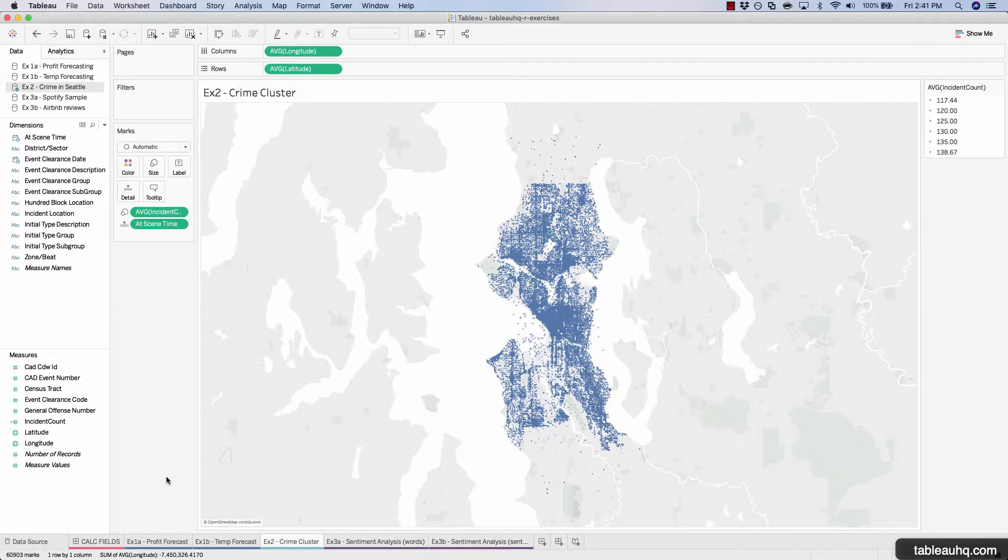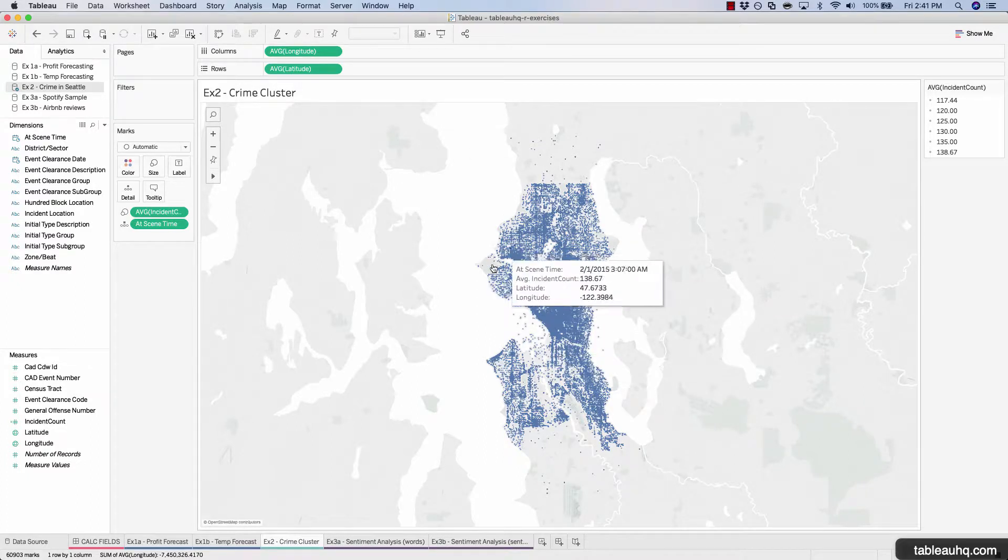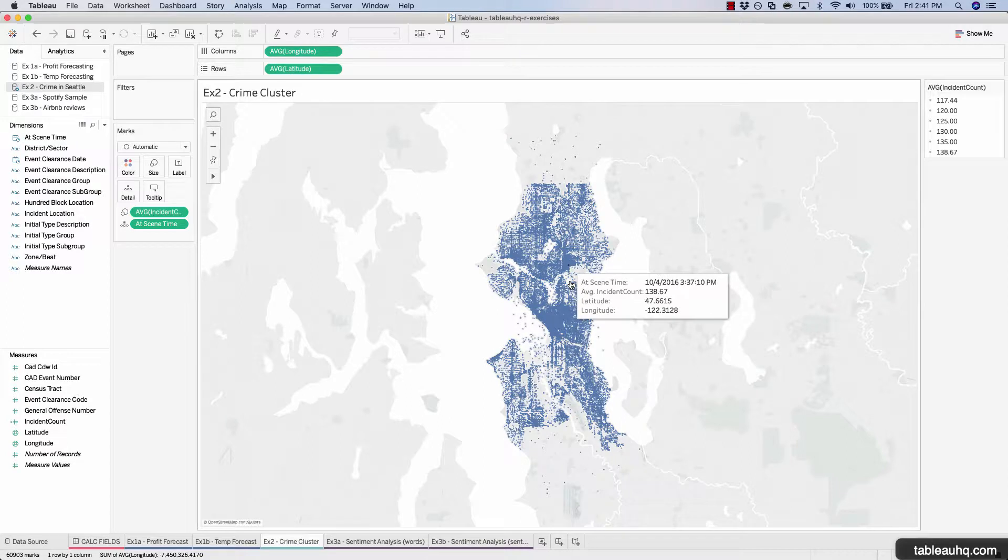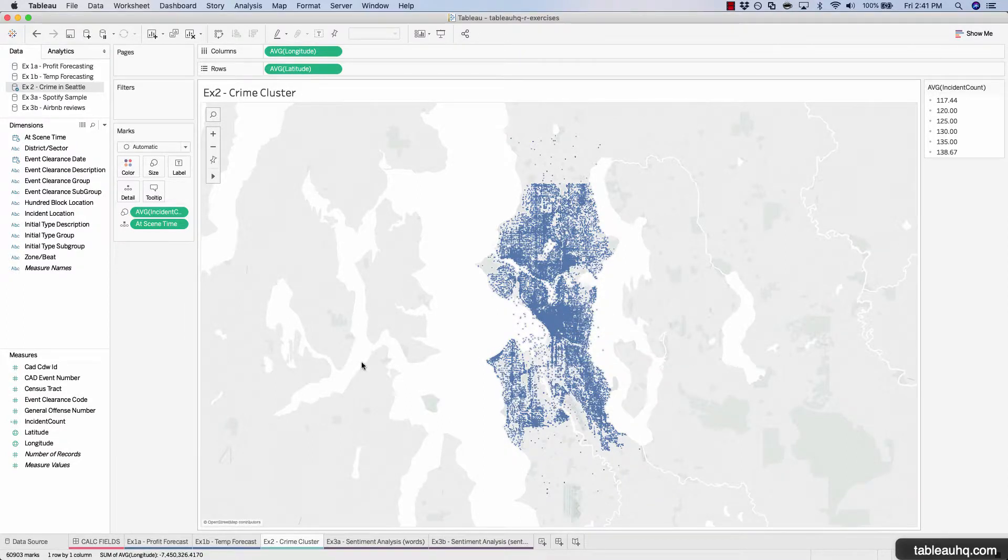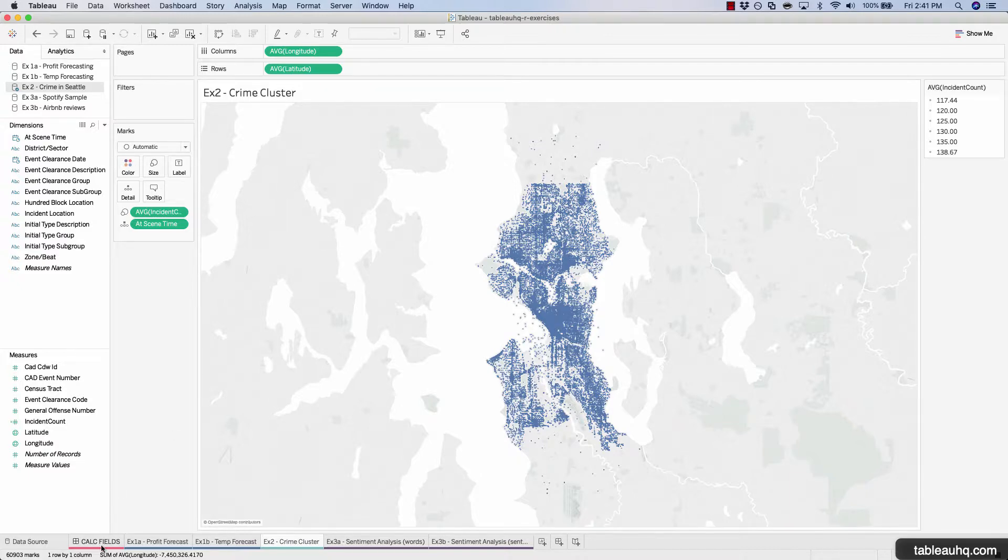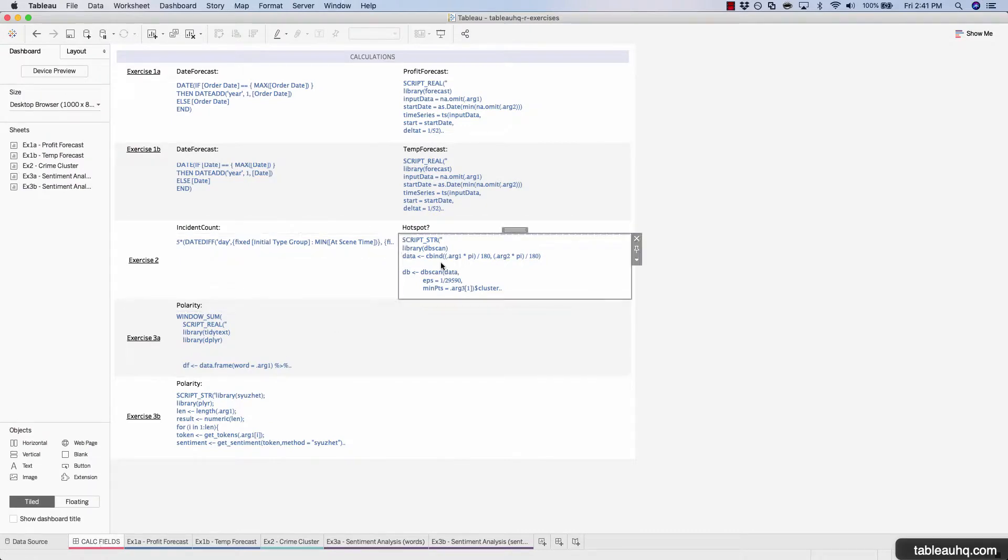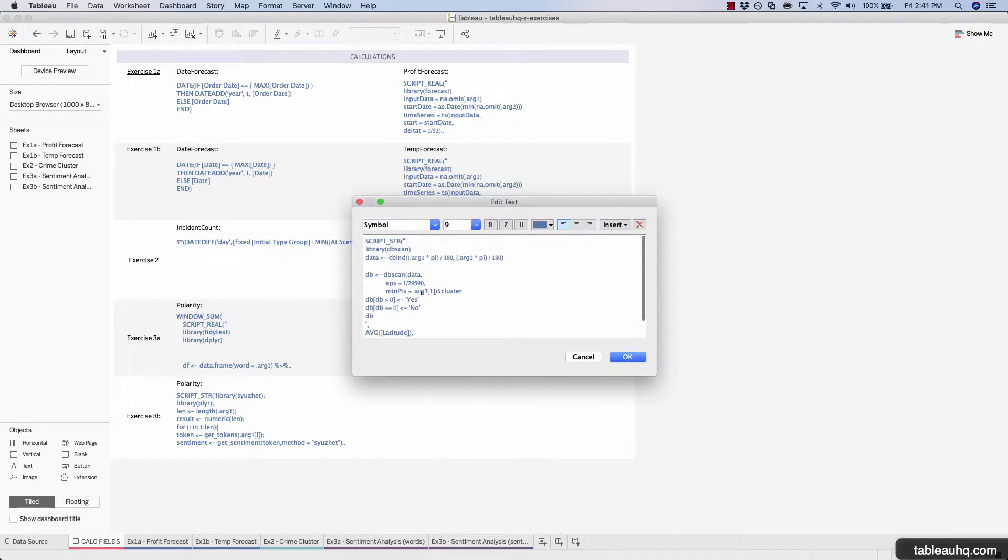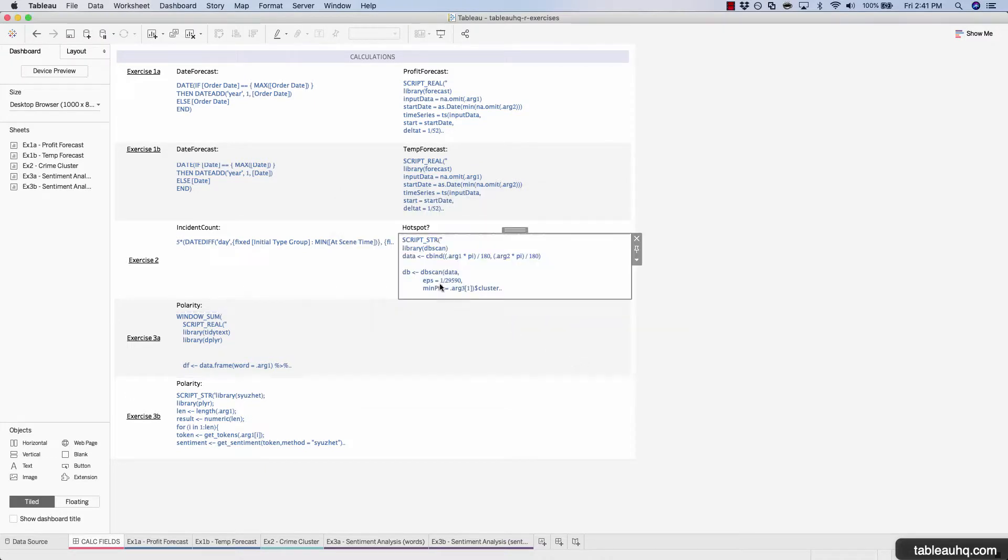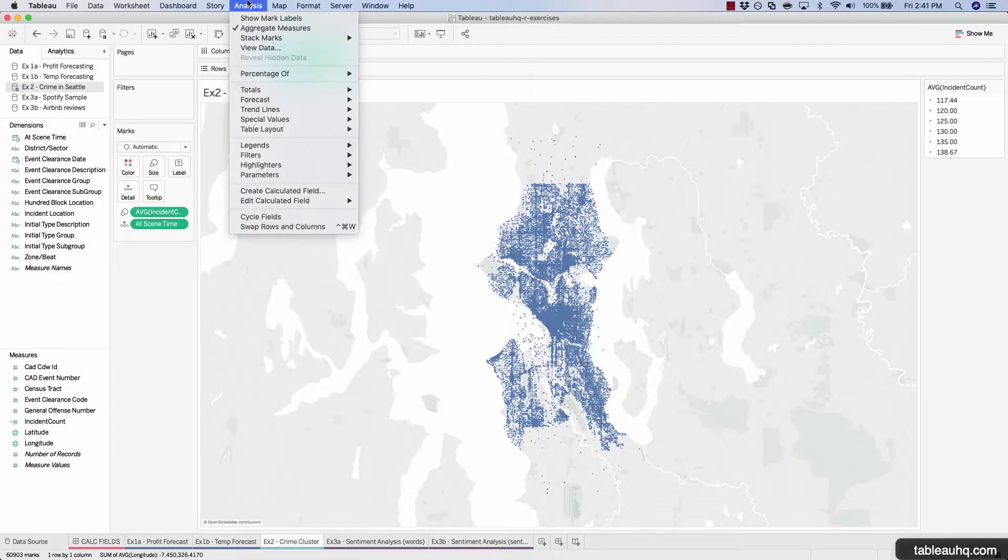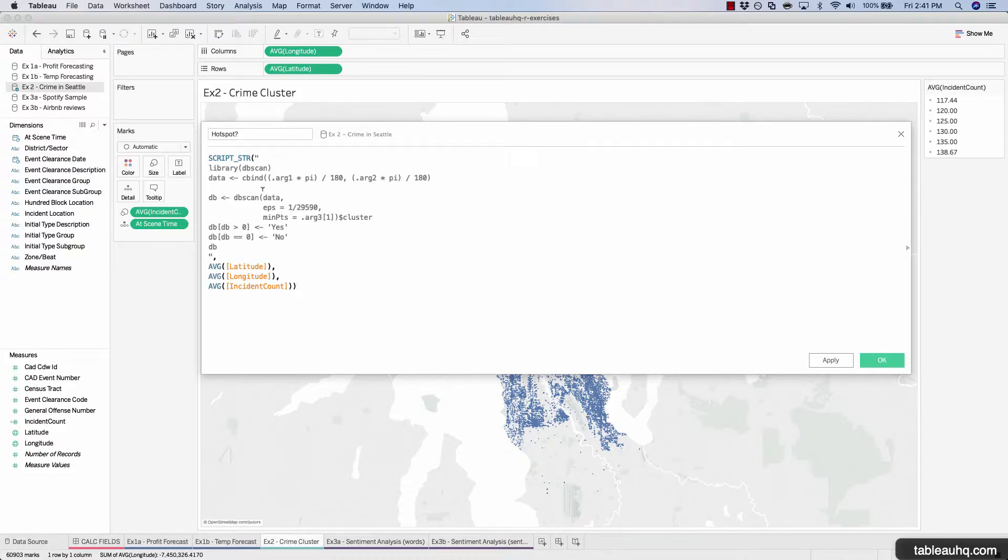So the next step is to now call out the clusters or hotspots on this map. Right now we can kind of see some of the hotspots, but let's use the R package DB scan to plot those for us. Let's navigate to our calc fields dashboard and we'll copy our hotspot code. Create calc field, call this hotspot, and paste in that R code.